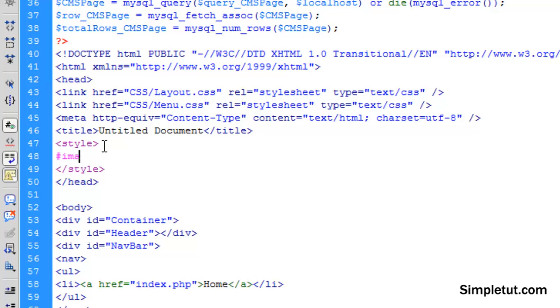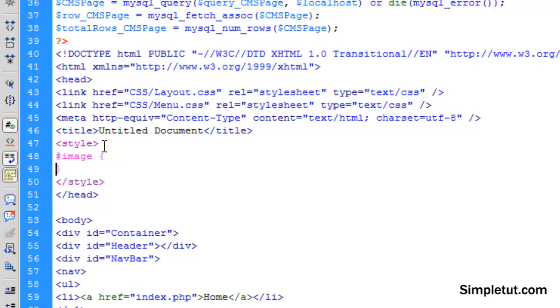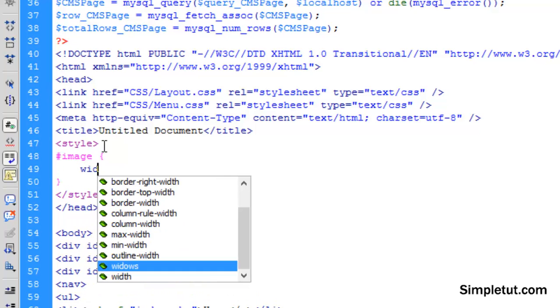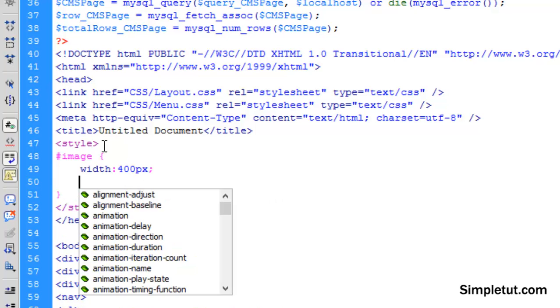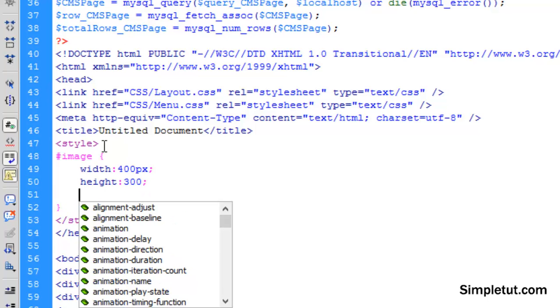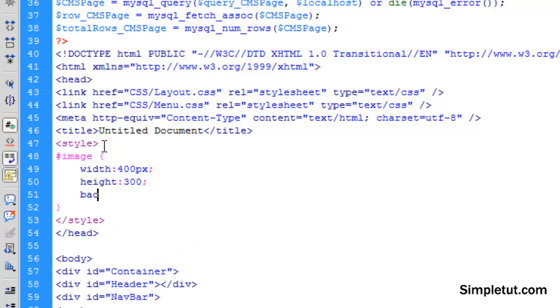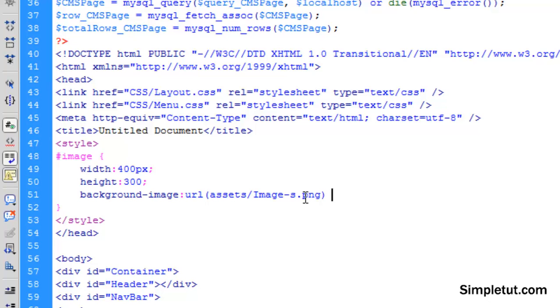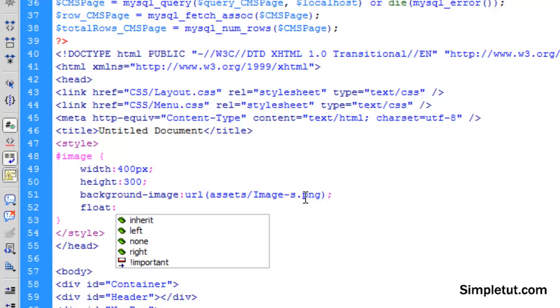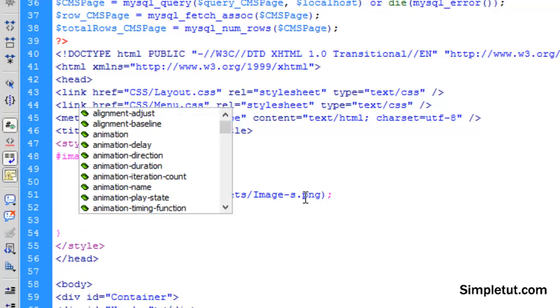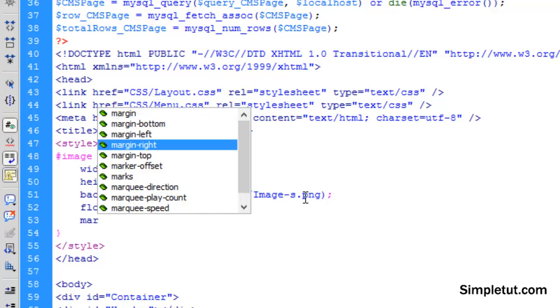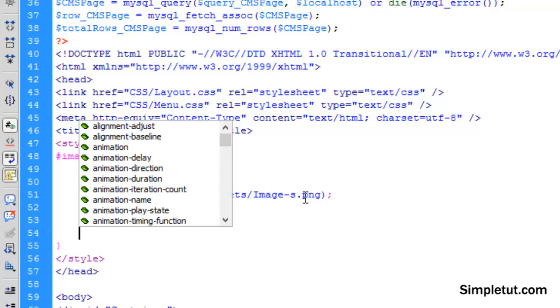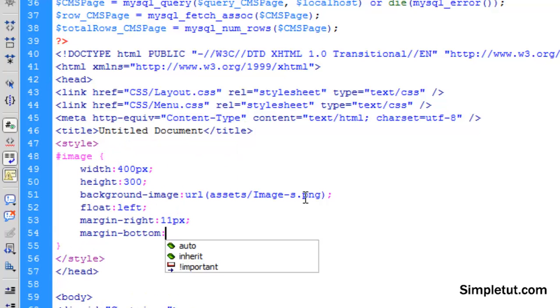I'm going to use the hashtag image to target my div and we're going to be setting some basic rules here. So let's just specify a width. I know for a fact my image is going to be 400 pixels by 300 pixels. I want to set a background image and the background image is basically going to be the image I want to load on the page by default. We want to float this to the left because we want our text to load around the image. And what I also need to do is set a margin from the right of 11 pixels and a margin from the bottom of 11 pixels.